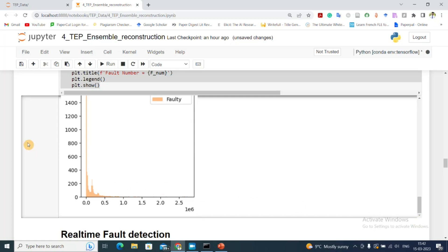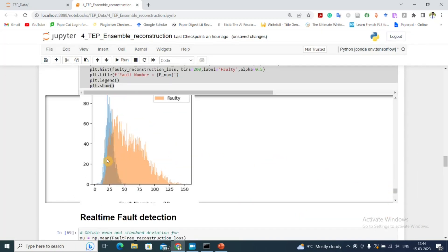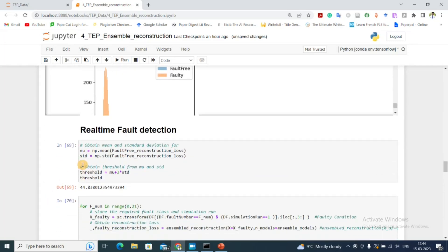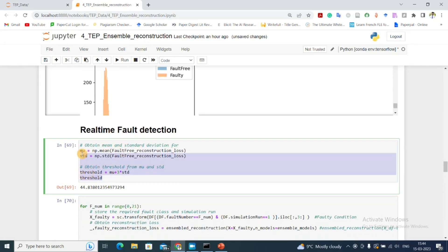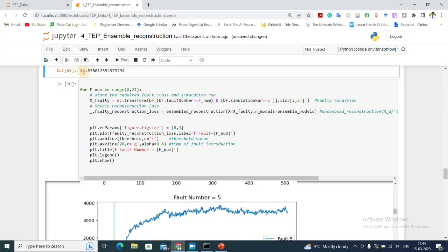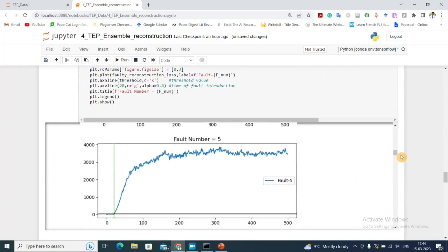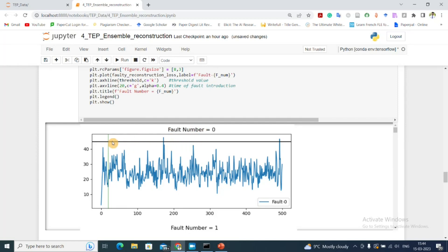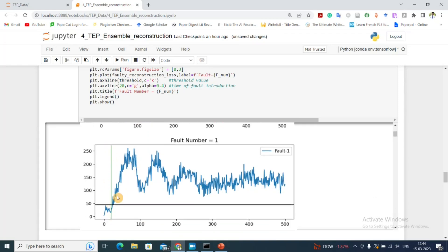We can see the distribution for various faults on top of the fault-free distribution. To obtain the threshold, I use mu plus three standard deviations, giving a threshold value of 44.86. I then use this threshold to plot the mean squared error for different fault scenarios. For fault 0 (fault-free case), most values lie below the threshold, which is the expected good outcome.